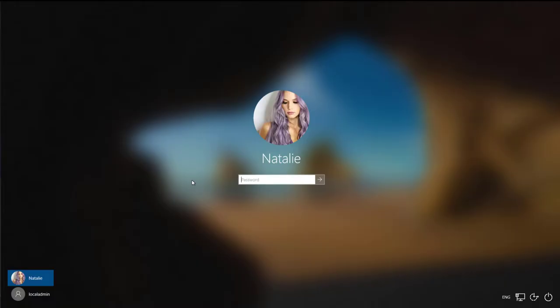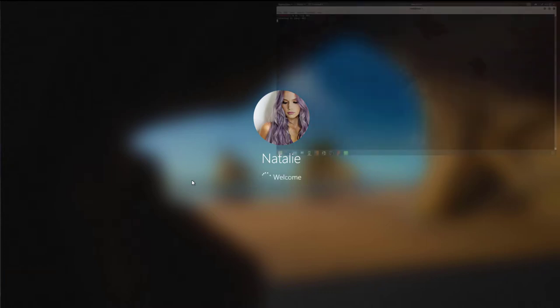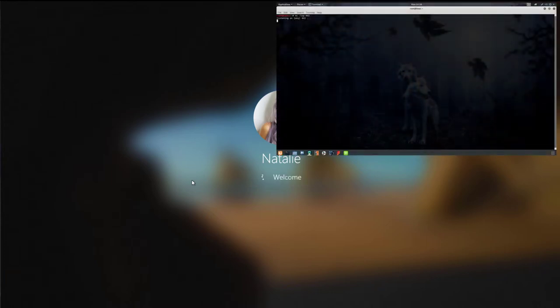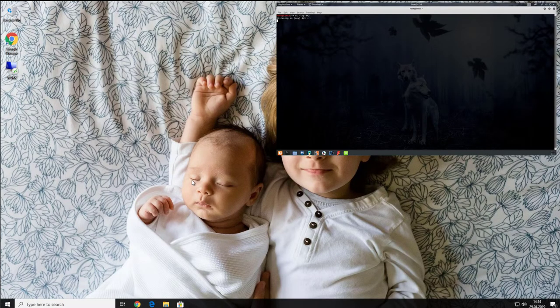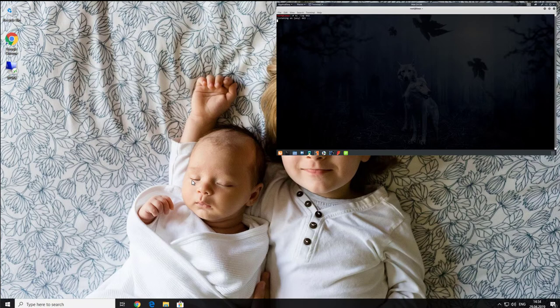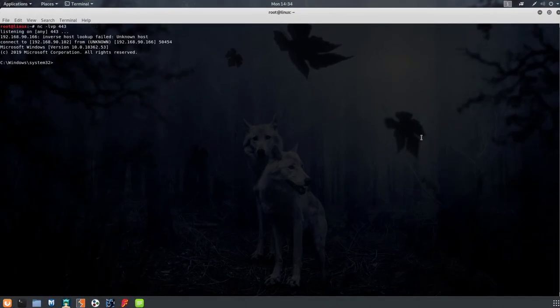So just for demonstration, let Natalie log into her computer again. And even she doesn't do anything on her computer, we already can see that on attacker's screen, which is in the right upper corner, there is a new session. Open it. And it's a session from Natalie's computer.